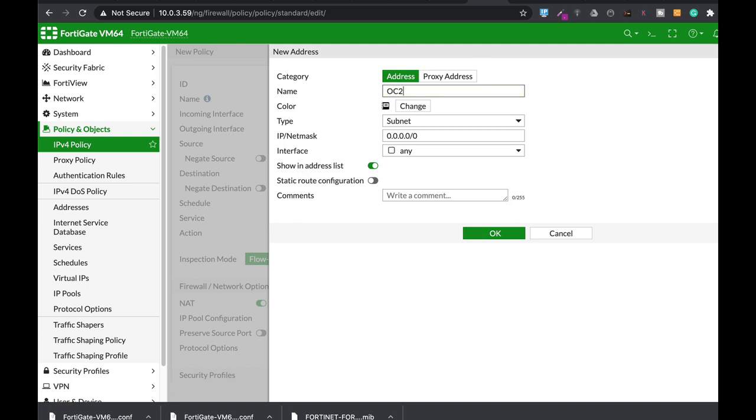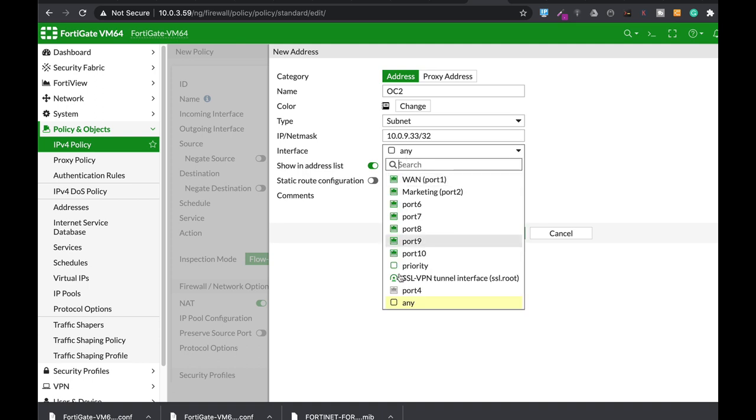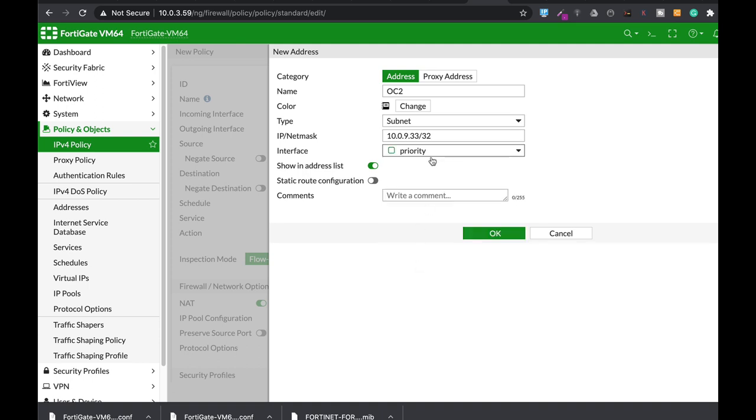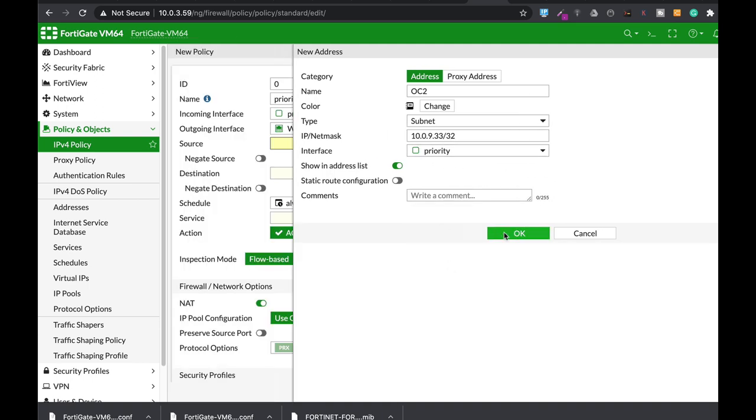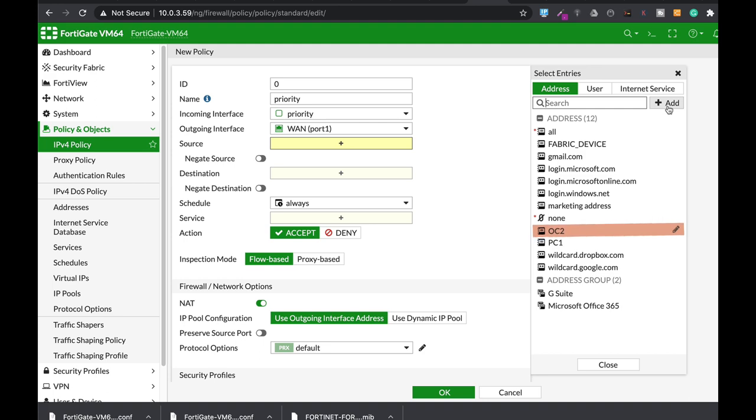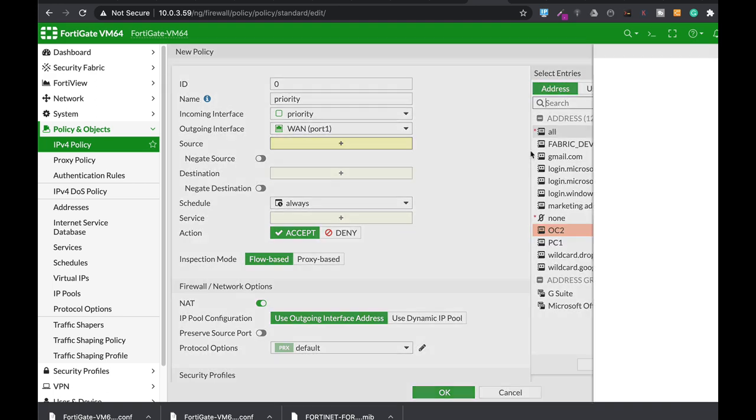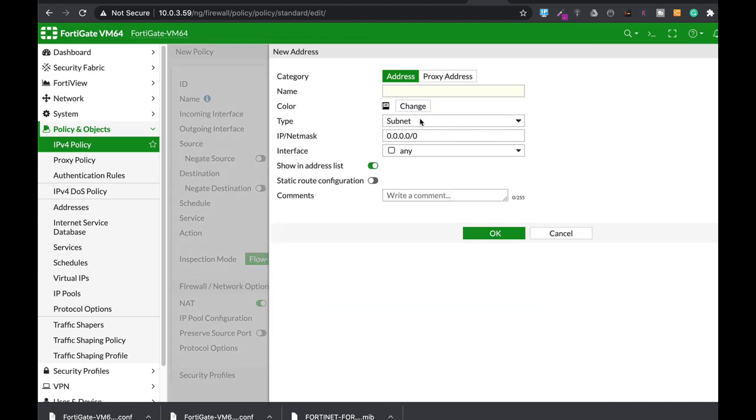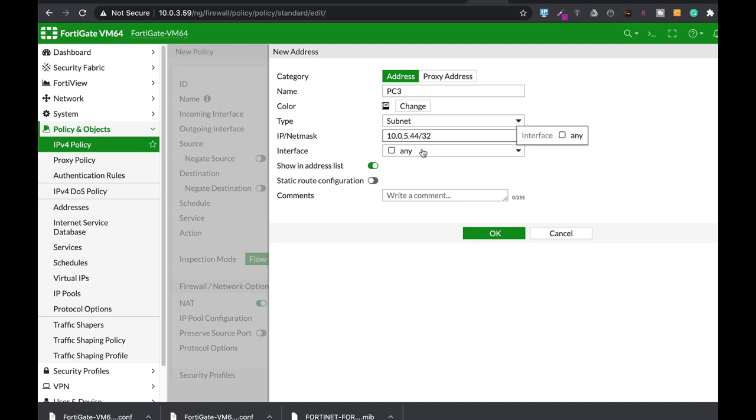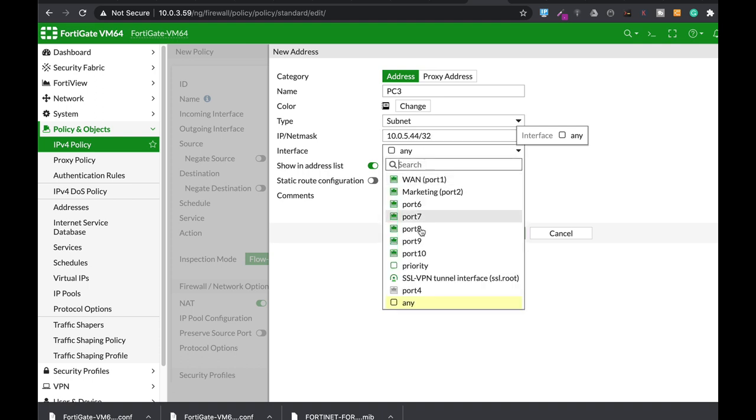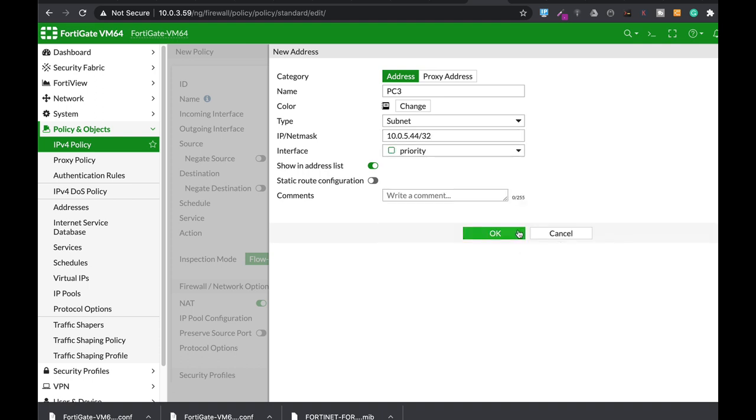It's PC2. Let's just use 9.33.32. That also includes—it's also a part of our priority zone. And the third address object will be PC3. Remember, those devices—each device actually belongs to another interface.